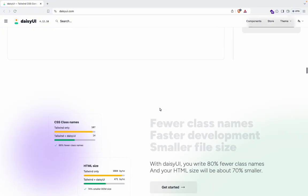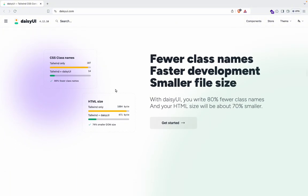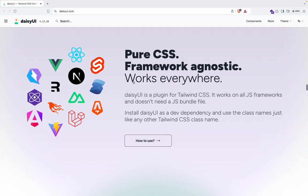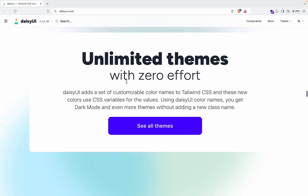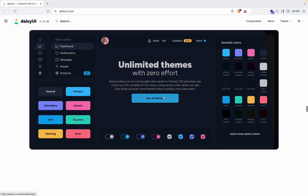Now, fewer class names, fast development, smaller file size, which is true. What else can we see? Well, we can also add it to any framework. You know, we can use it with Next.js, which is very cool.